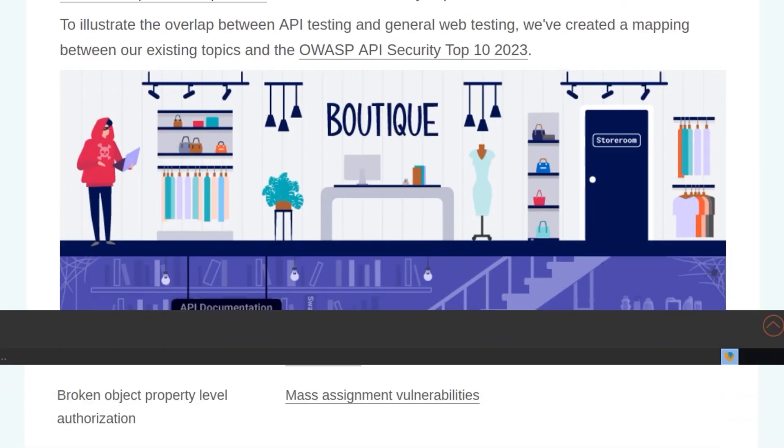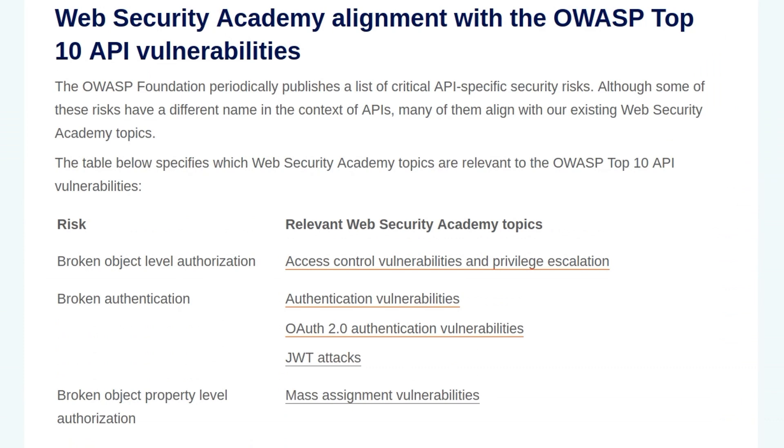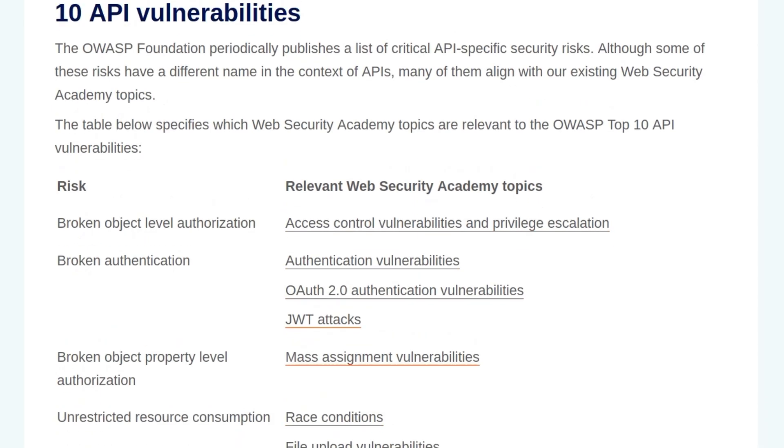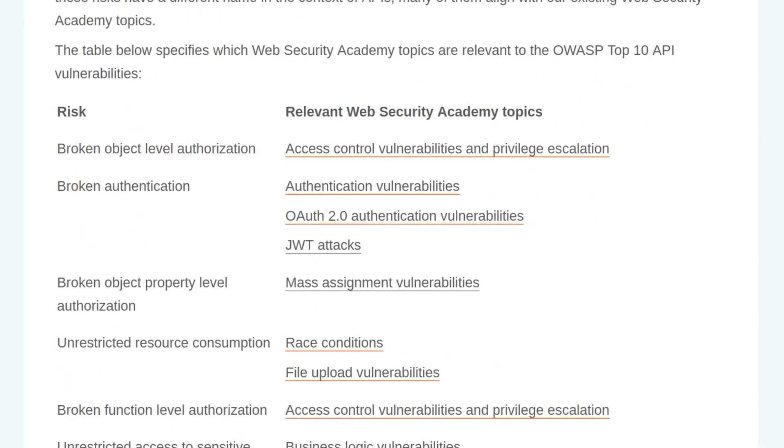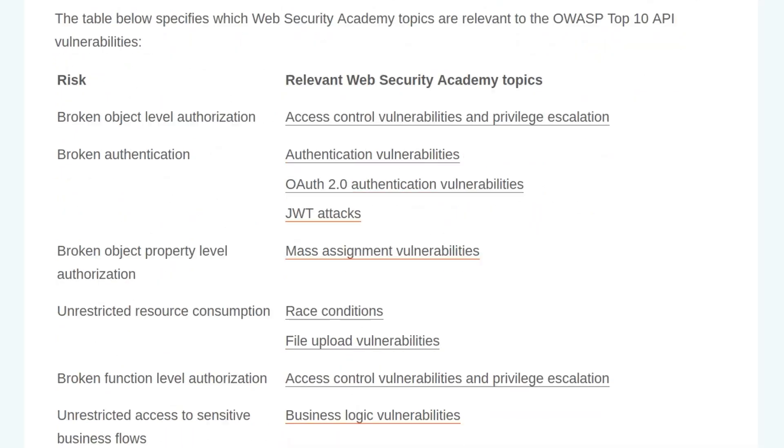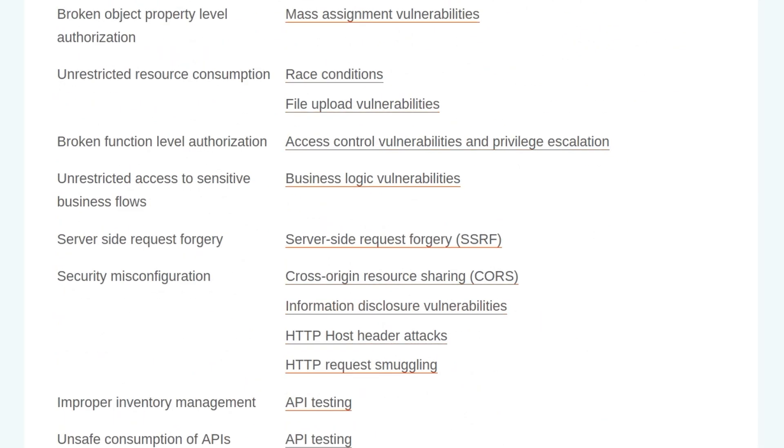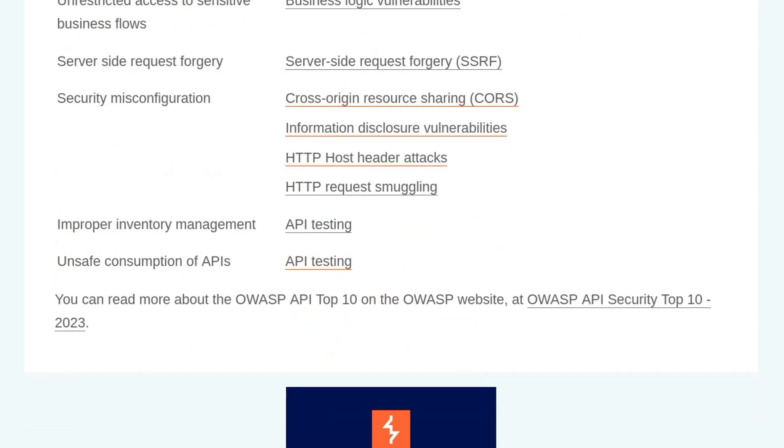To illustrate the overlap between API testing and general web testing, PortSwigger created a mapping between their existing topics and the OWASP API Top 10 2023. You can view that mapping here, which shows the OWASP Top 10 and then the relevant modules on the Security Academy.